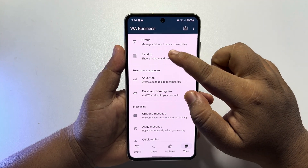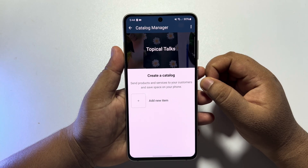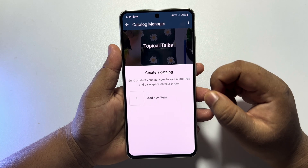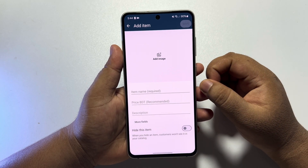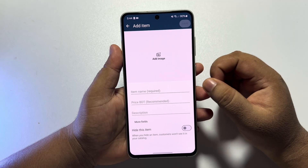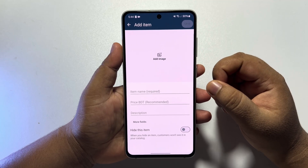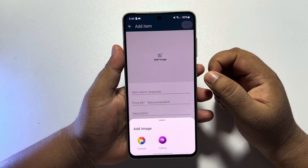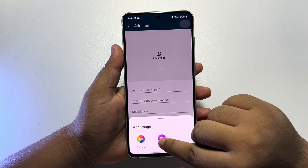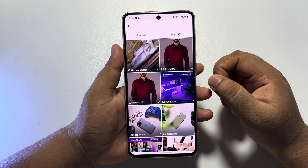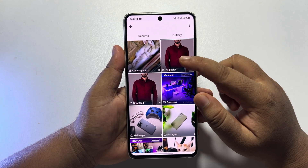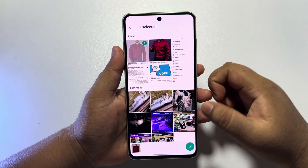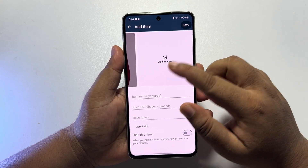Now just tap on 'Add New Item' to add your product images. Tap here and tap on Gallery, and now from your gallery you can go ahead and upload your product photos.